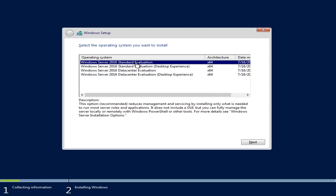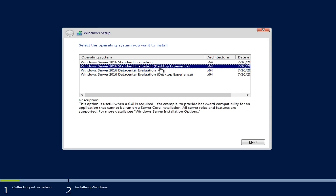After setup loads, you can select your edition. From the TechNet evaluation download, I have the Standard and Datacenter editions, each available as Core-only or Desktop Experience. For this video I'm installing the Desktop Experience Standard Evaluation. In the future I'll also cover Core installation. Microsoft recommends Core for stability, but Desktop Experience gives you full GUI access to configure things with a couple of mouse clicks.